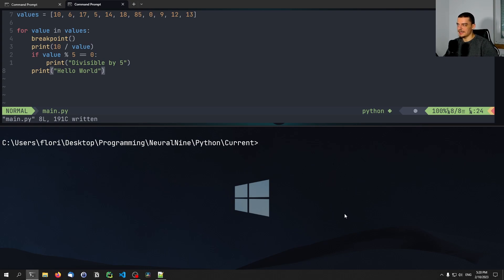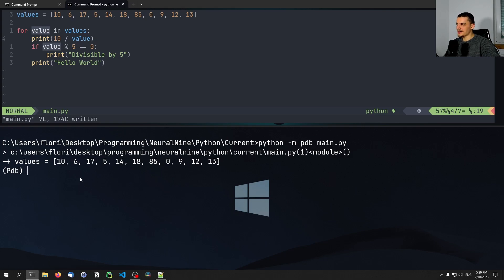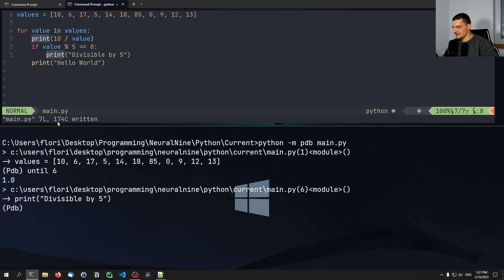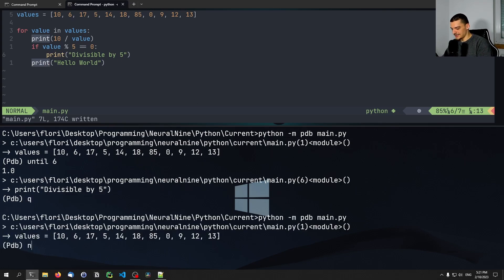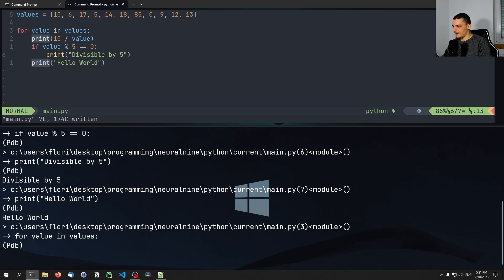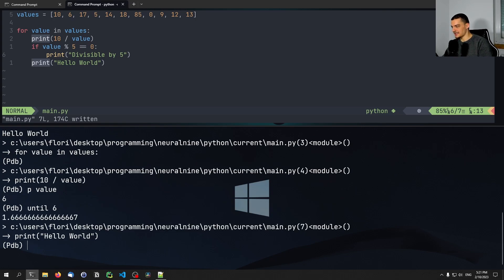We can also continue up until a certain line number. If I remove the breakpoint, save the file, and run the debugging again, I can say 'until 6' to run the script until it reaches line six. Interestingly, if the code doesn't actually reach line six but reaches line seven instead, it still stops because it basically went over six. So 'until 6' stops it regardless. For example, if I step through the first iteration where 10 is divisible by five, and then type 'until 6' when value is six — it still stops at the 'Hello World' statement at line seven because it passed line six.